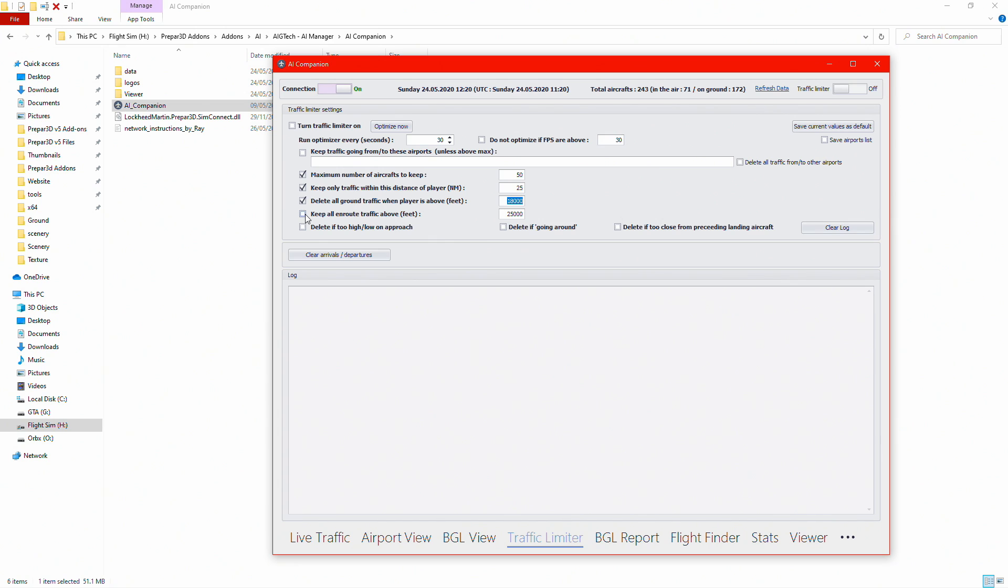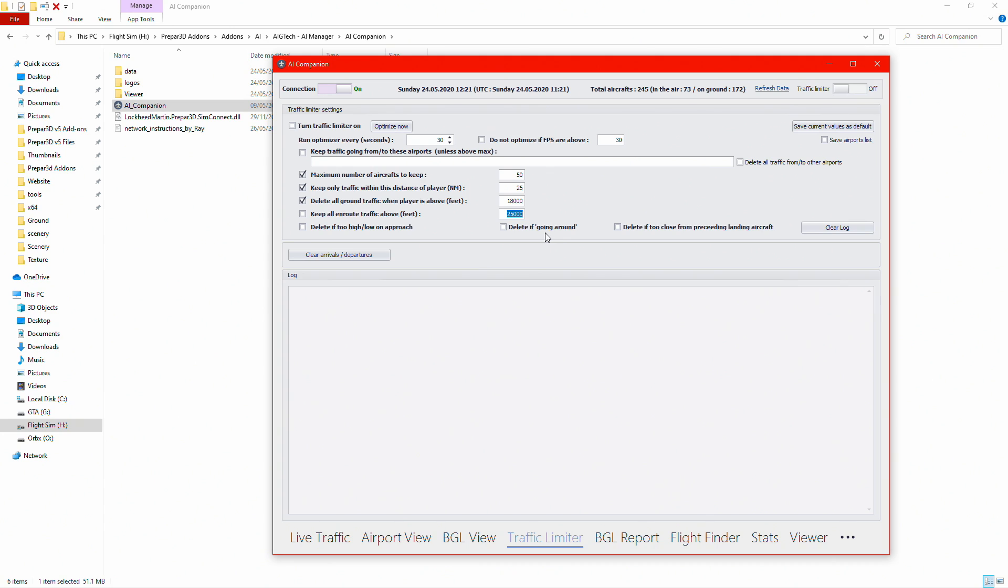You can tick some other ones, so keep all en route traffic above that if you want to see loads of traffic when you're above the sky. I just have it unticked because I think that could reduce FPS. There is a setting here as well which is delete if too close from preceding landing aircraft, and if going around, and then also hide when on approach. These are all your preference.